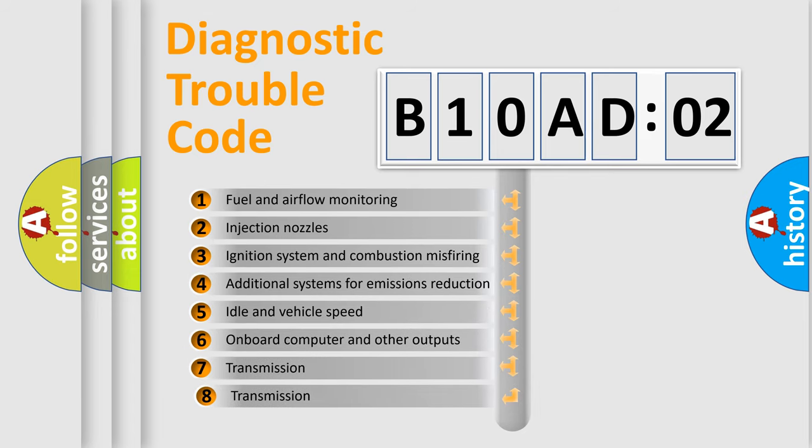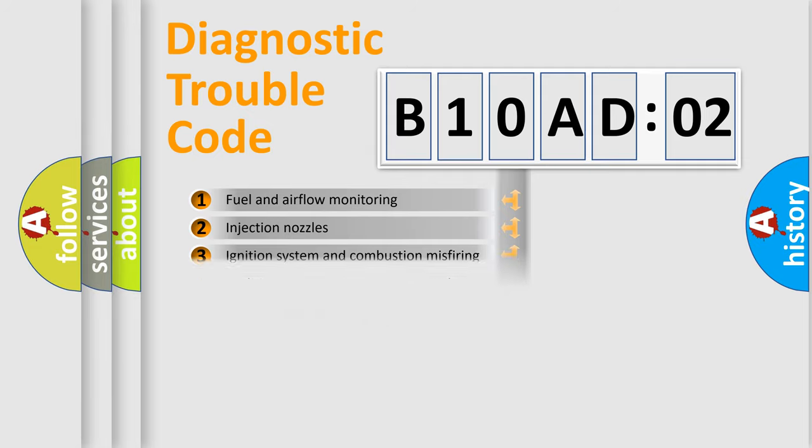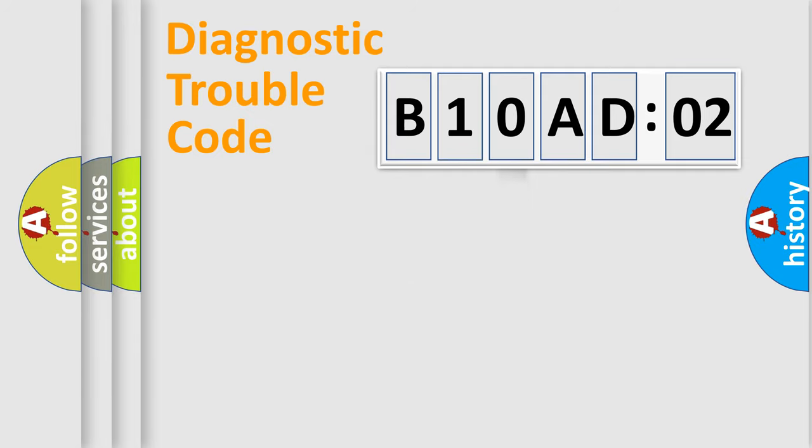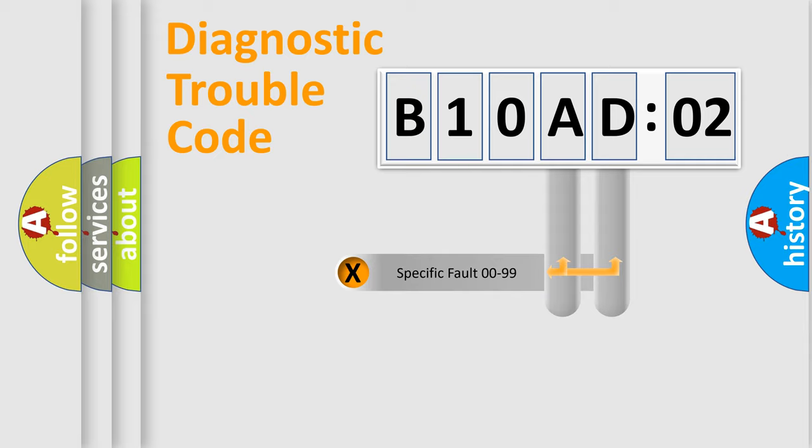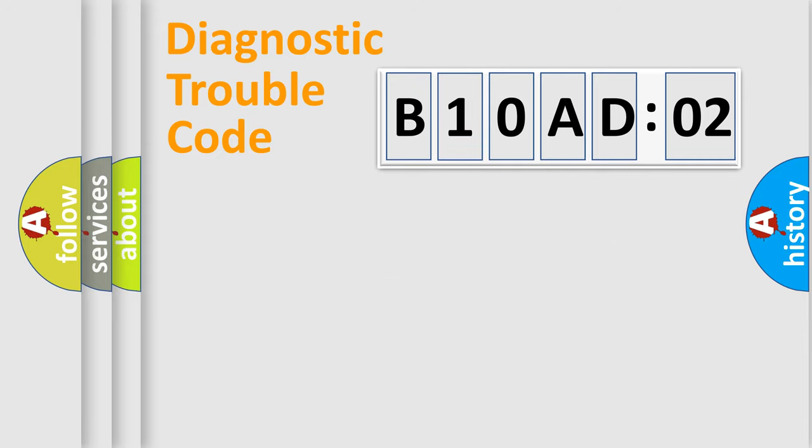The third character specifies a subset of errors. The distribution shown is valid only for the standardized DTC code. Only the last two characters define the specific fault of the group.